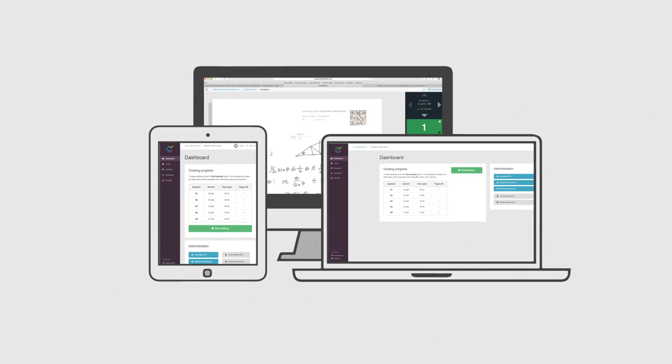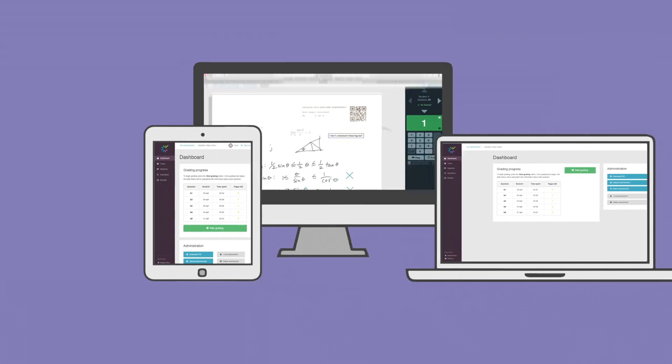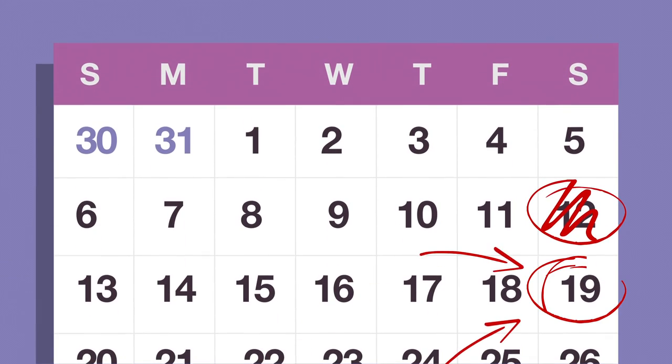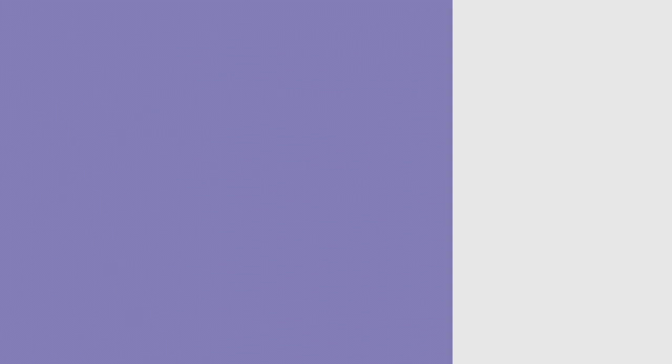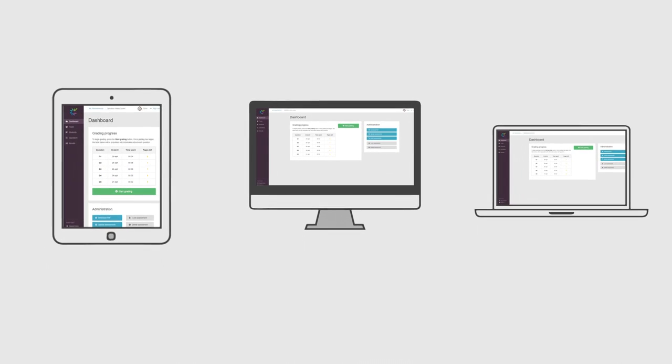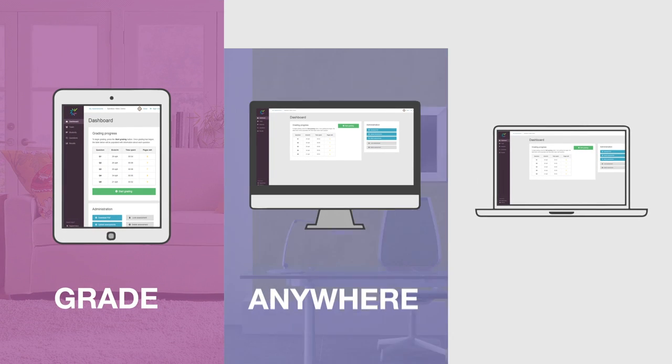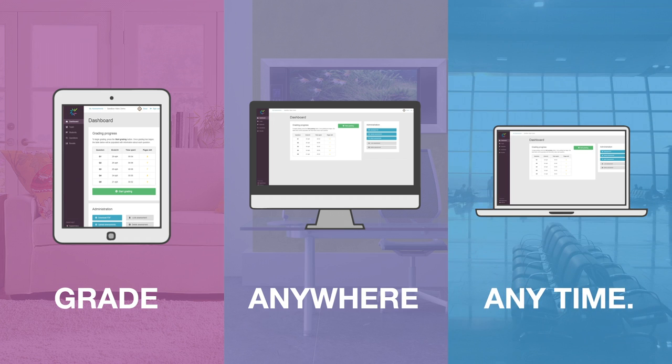With one seamless platform, you can eliminate inefficiencies and scheduling conflicts. You can do your job from wherever makes sense for you. Grade anywhere, anytime.